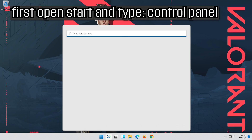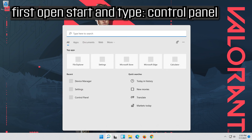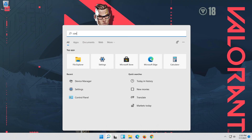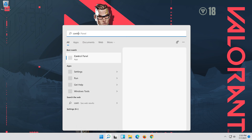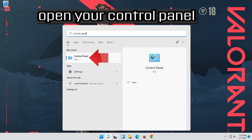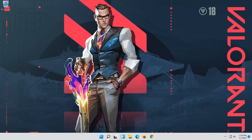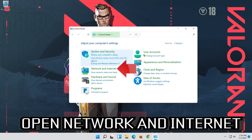First, open Start and type Control Panel. Open your Control Panel, then open Network and Internet.